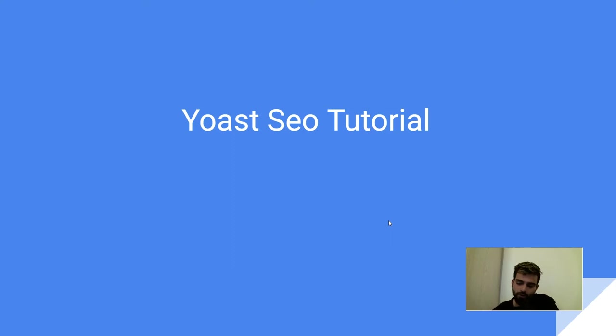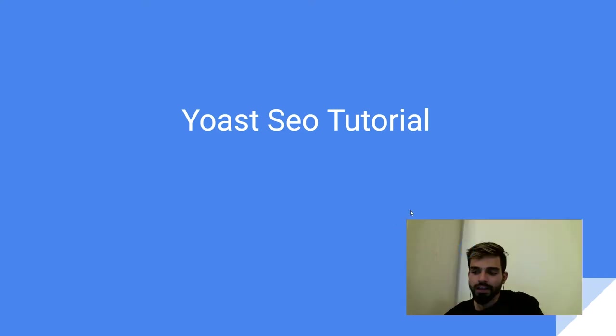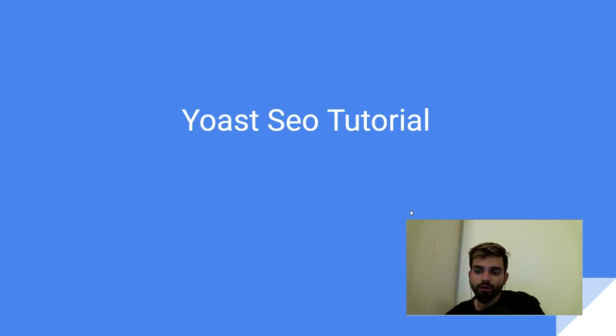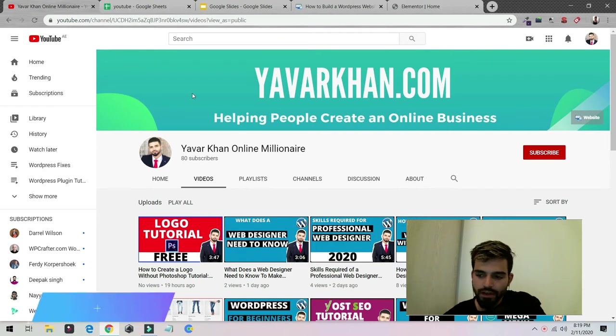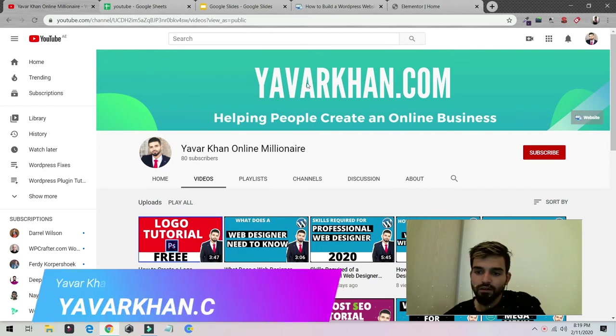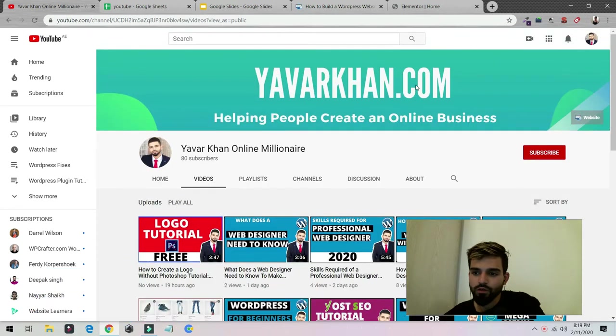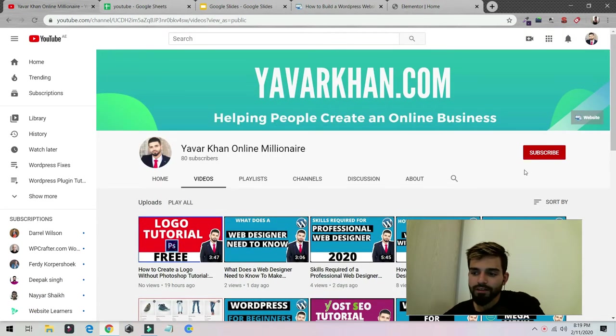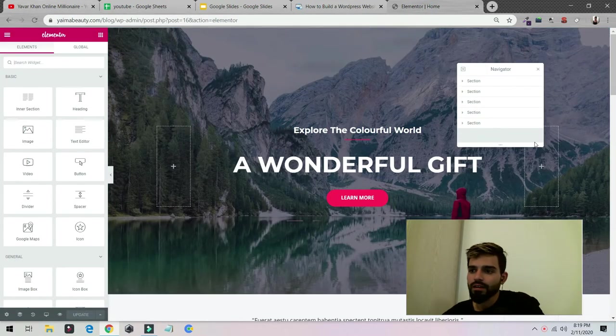Yoast SEO tutorial. In this video I'm going to explain how you could install the Yoast plugin onto your WordPress website and how you could set it up so you can get free traffic and your website is fully optimized. Before I begin, my name is Yavarkhan. I create WordPress tutorials, plugin reviews, and how to create an online business and build your brand. Please consider subscribing, and now let's get back to the video.